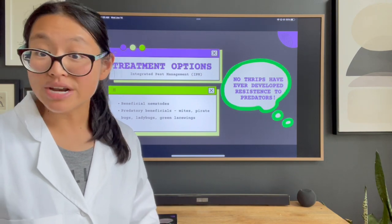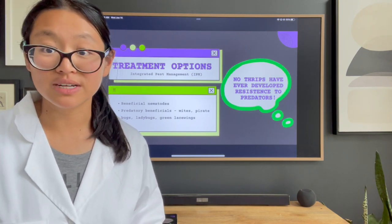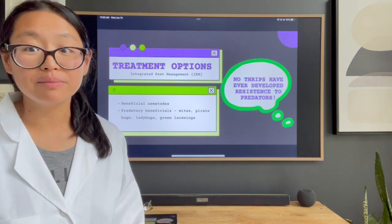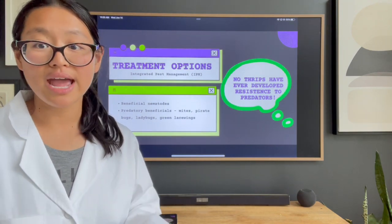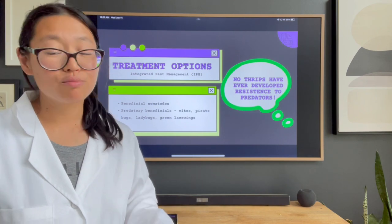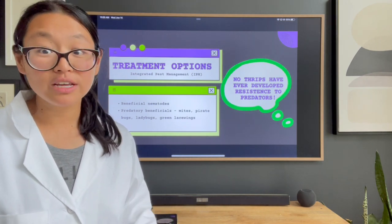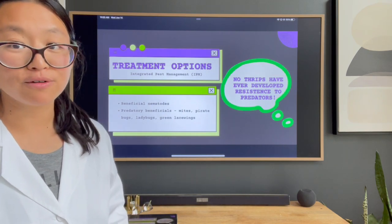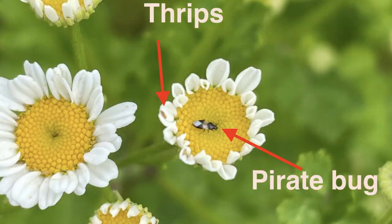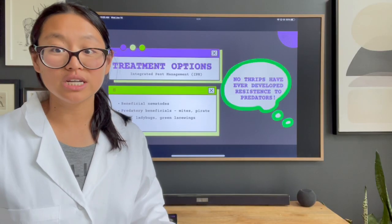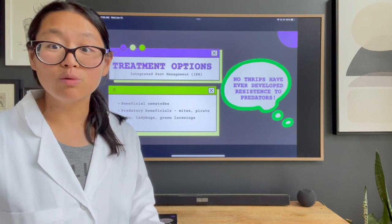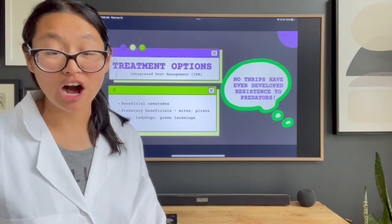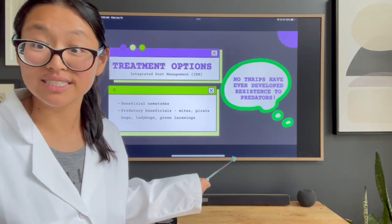If you're like me and didn't apply beneficial nematodes and now have a thrips infestation, you can bring in predatory beneficials — things like mites, pirate bugs, ladybugs, and green lacewing flies are all predators known to eat thrips. From talking with local farmers, people really prefer mites and pirate bugs. A local farmer said she prefers mites because they consume all stages of the thrip life cycle, from larvae to adult, and they stay in place versus flying off like most of the other winged predators.